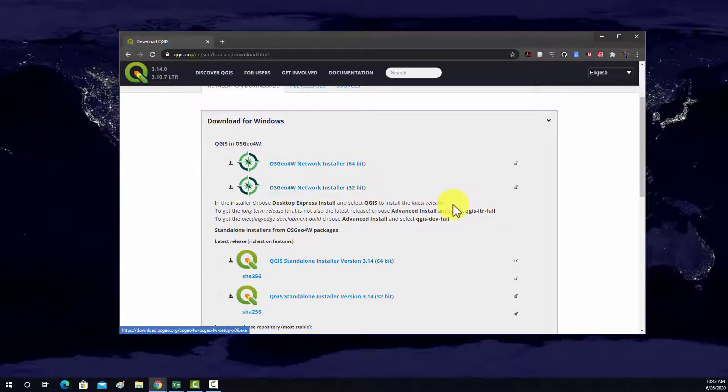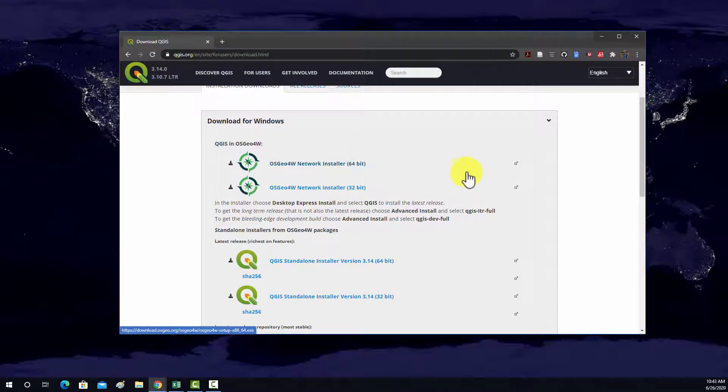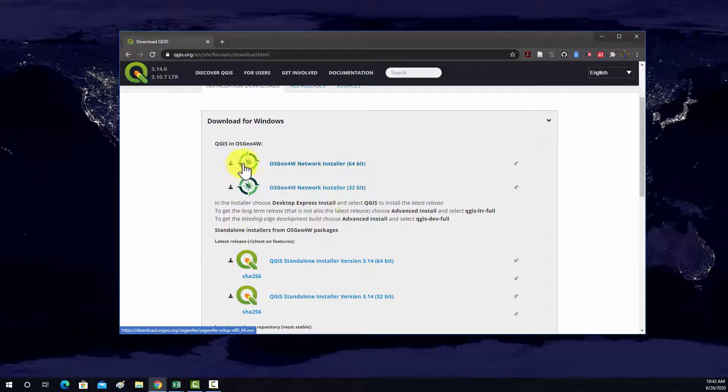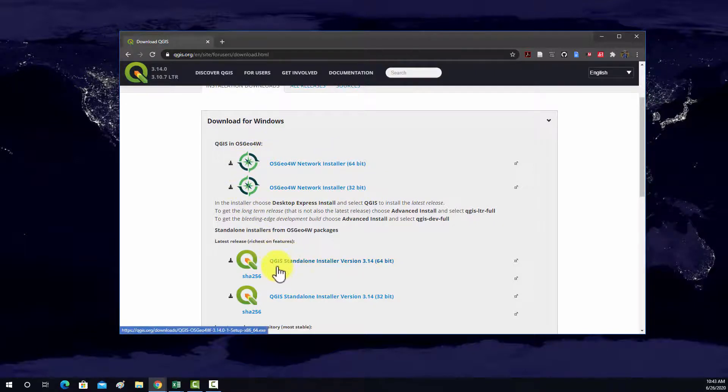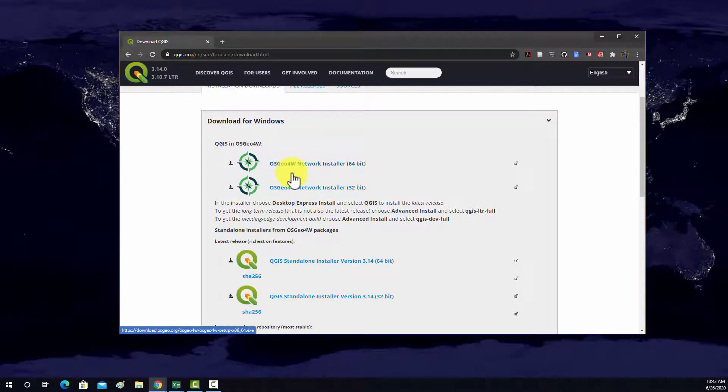All right, so looking at the Windows install options, we have 32-bit and 64-bit. I'm working on a 64-bit machine, so I would use the 64-bit. You also see two broad groups here. So we see QGIS standalone installer and this OSGIO 4W network installer.